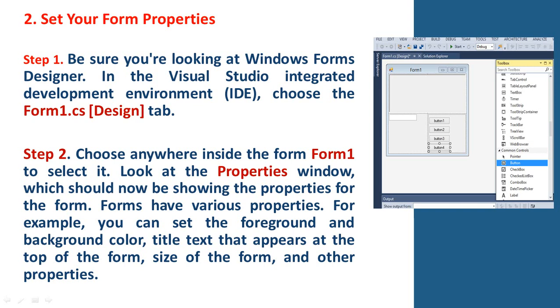Step 2. Choose anywhere inside Form1 to select it. Look at the Properties window, which should now be showing the properties for the form. Forms have various properties. For example, you can set the foreground and background color, title text that appears at the top of the form, size of the form, and other properties.